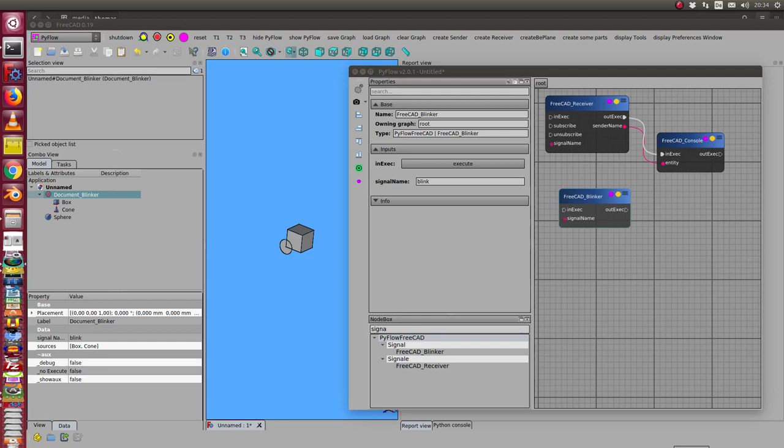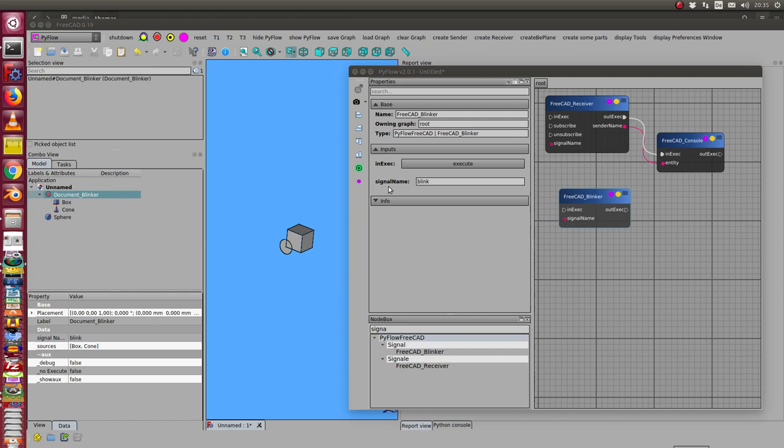This is the implementation of signal processing feature. I have two objects: the blinker is a node which can send signals. It has here a signal name which is a string, and I have a receiver object. This receives signals and it has a signal name too.